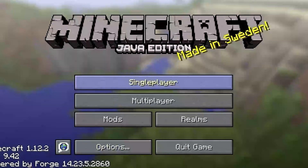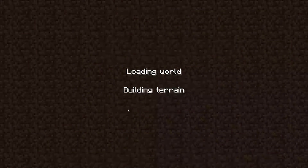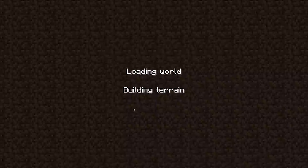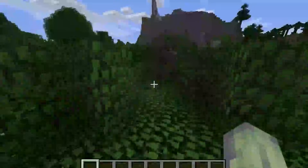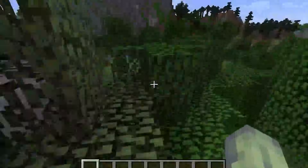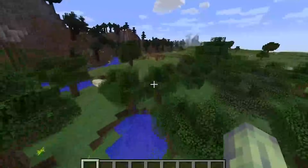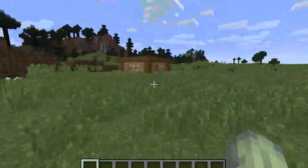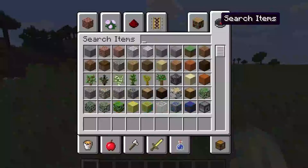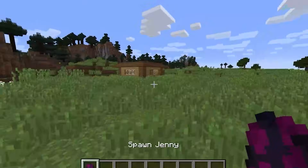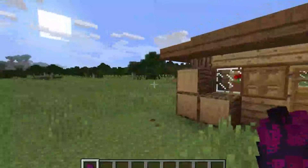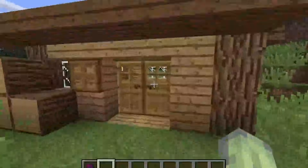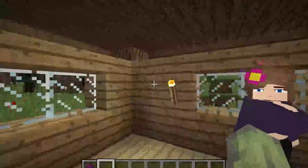Hit done, go to single player, and create or choose a world. Once it's loaded, press E to open the inventory, search for 'jenny' in the item search, and you'll find the Jenny mod spawn egg. There's also the house where she lives.